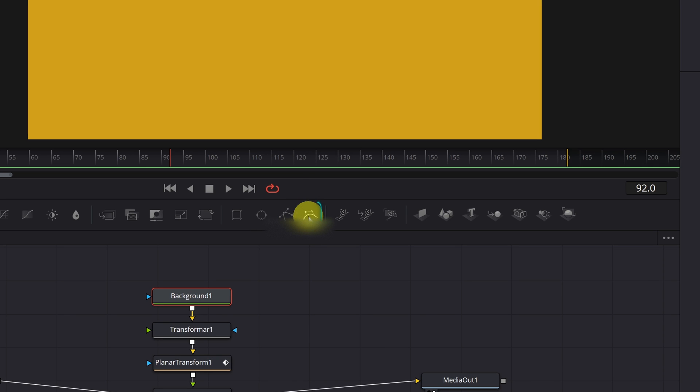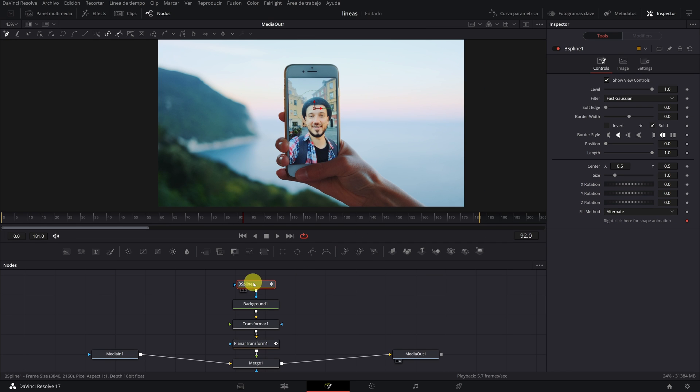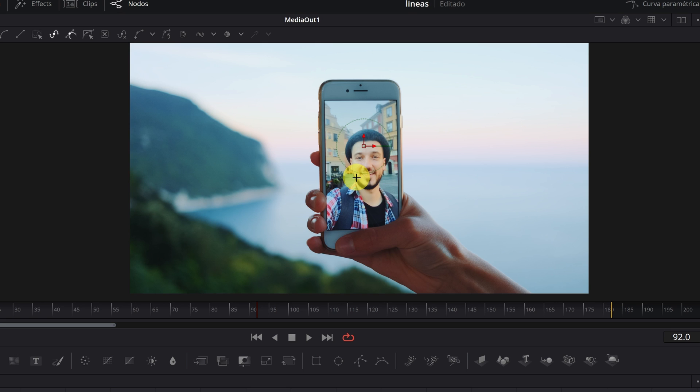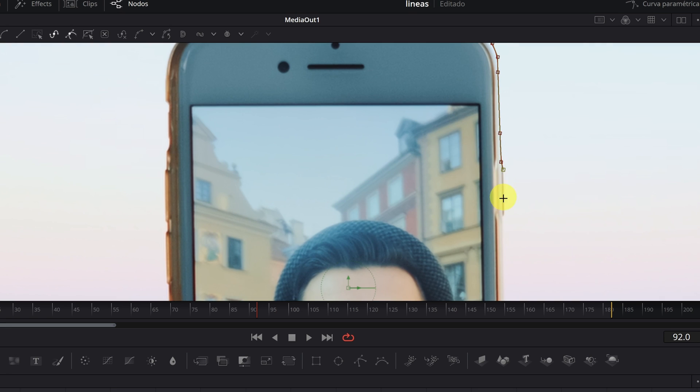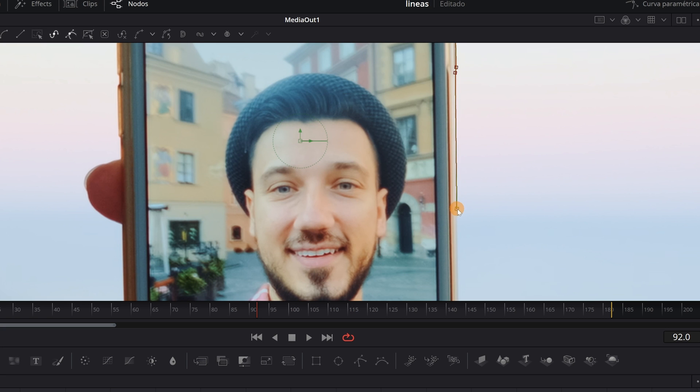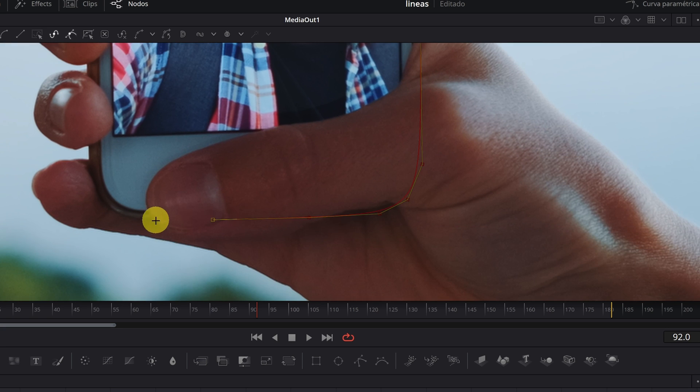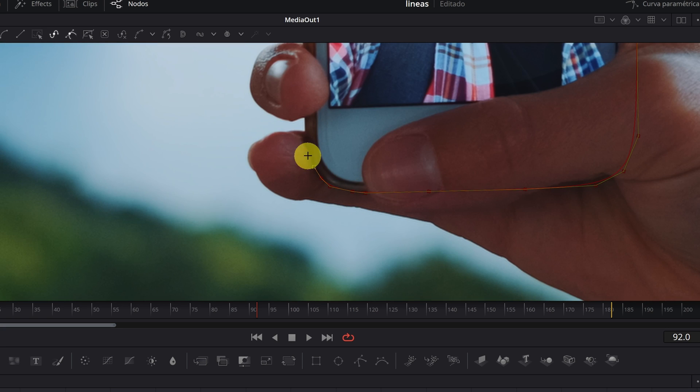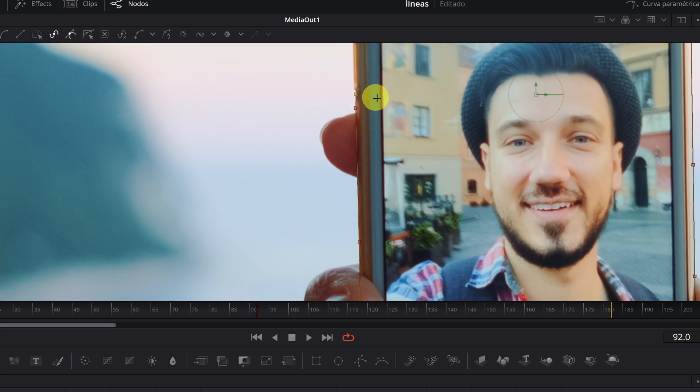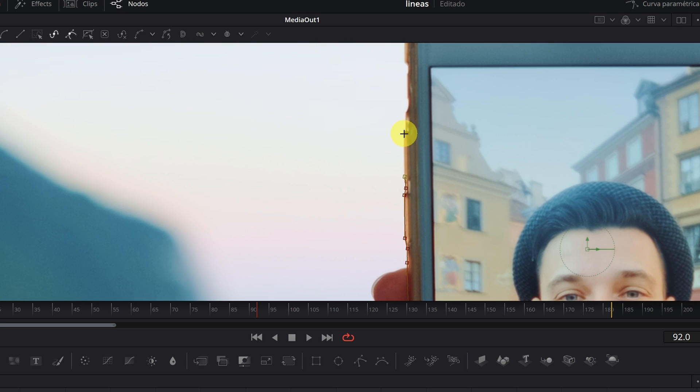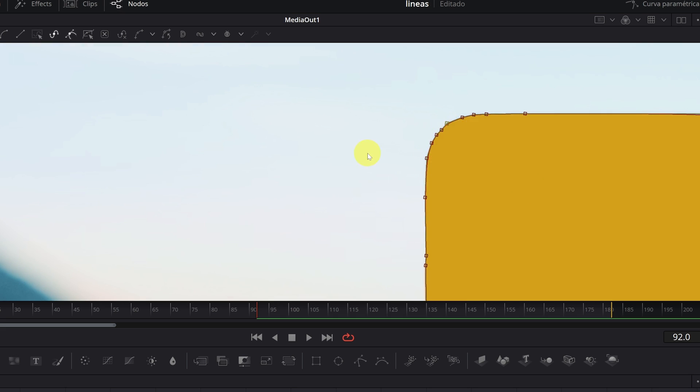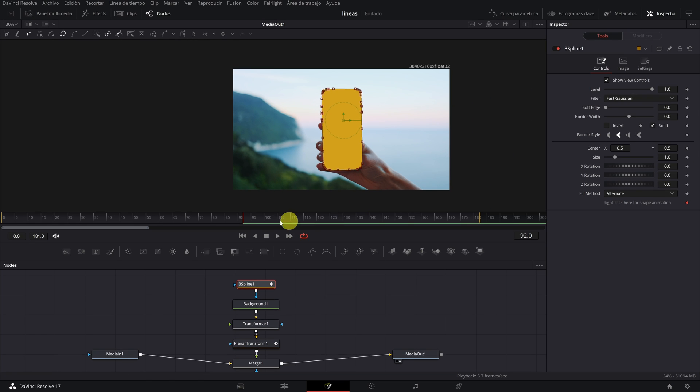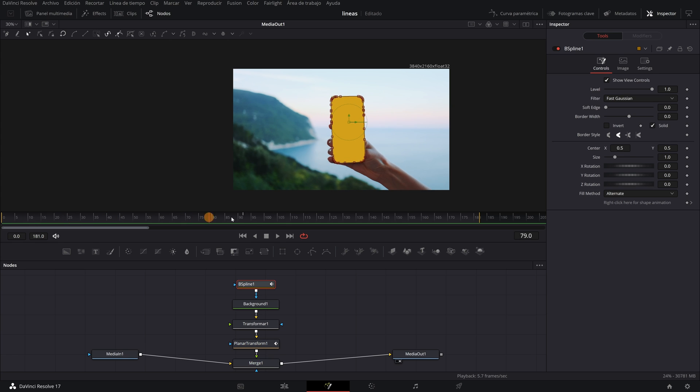And click on this spline icon. This will allow us to make a layer around the edges of the mobile phone. Now we click on our video clip and carefully create a layer around the phone. Try to be as precise as possible since this is an important part. When we finish, we will have a color layer that follows the movement of the phone.